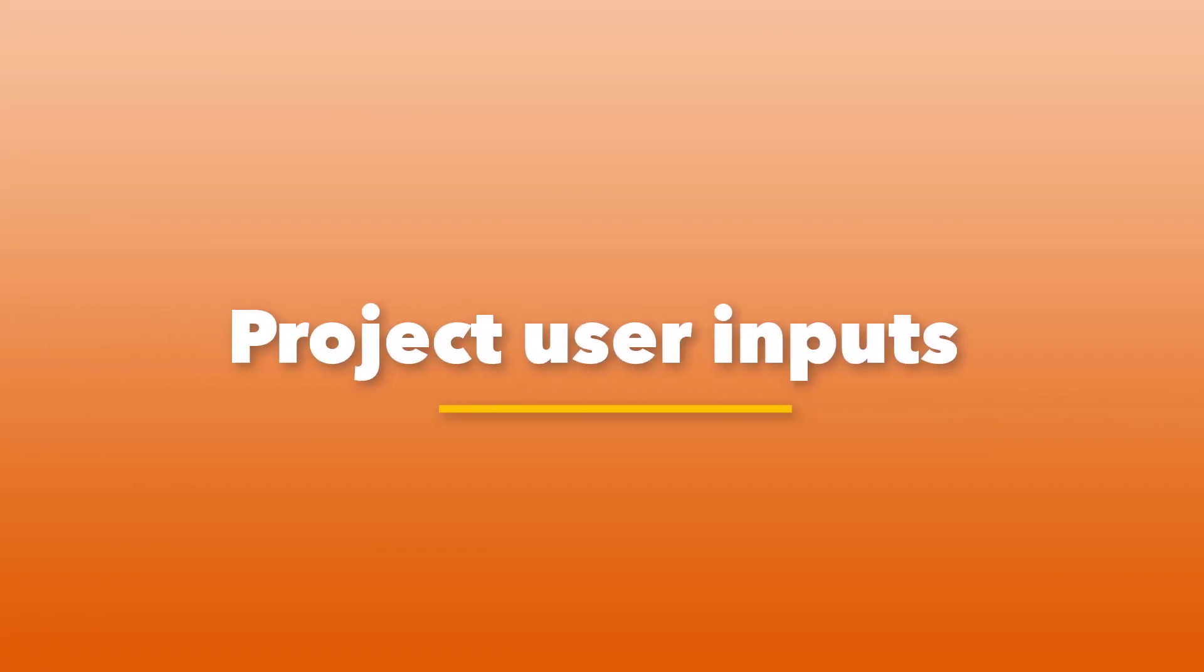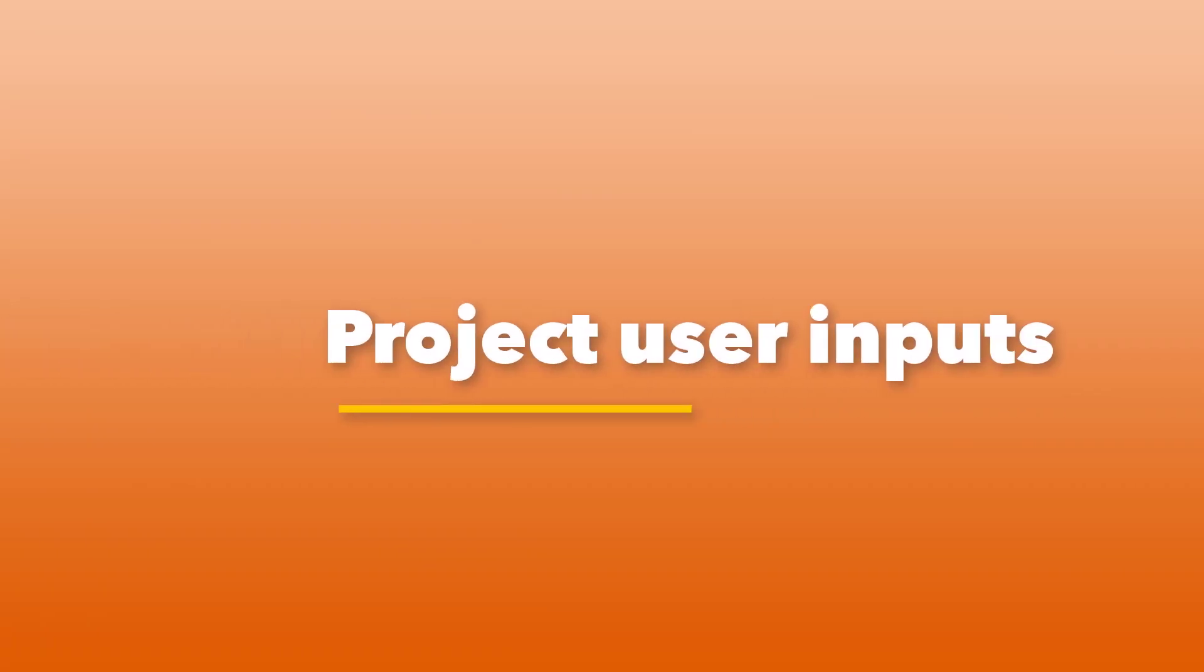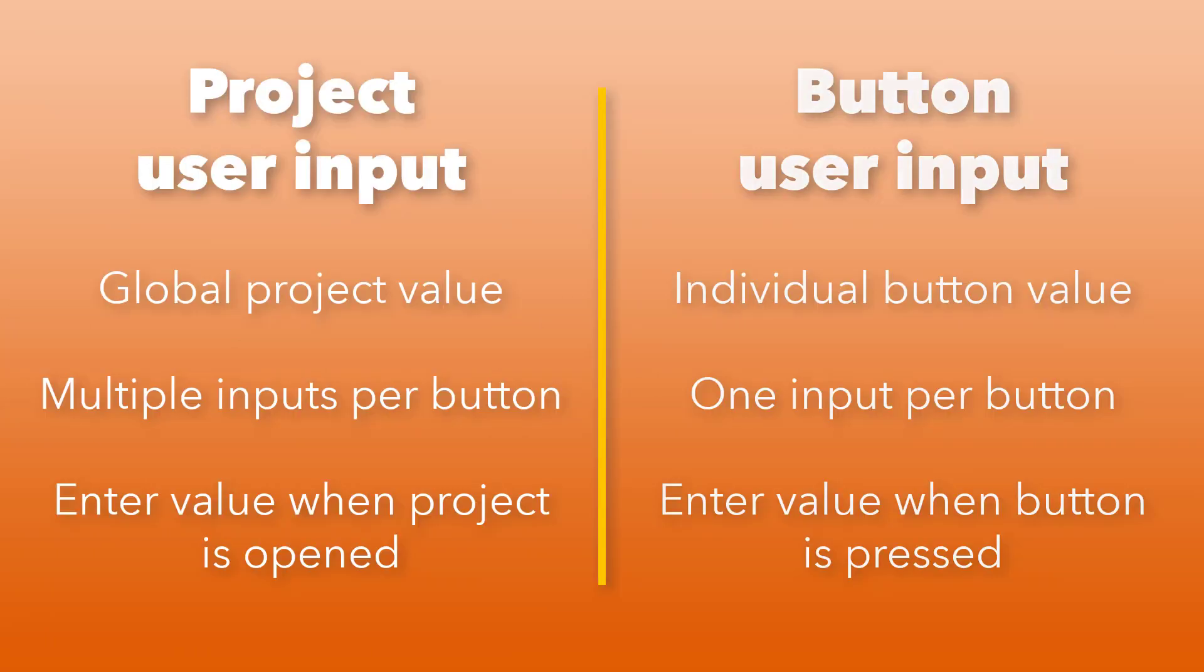Project user inputs must be created at the button level. They can then be managed at the project level.